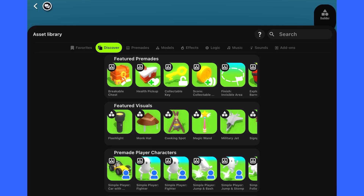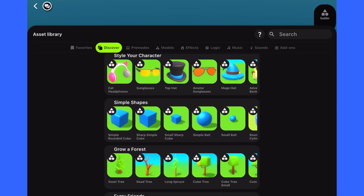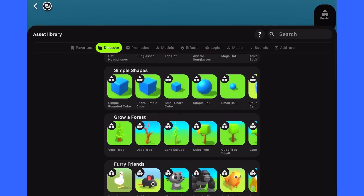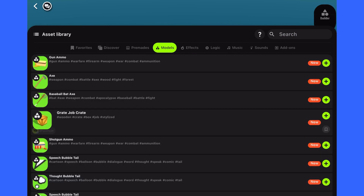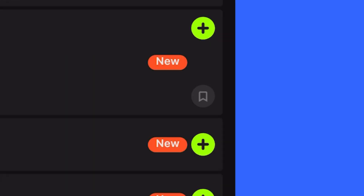We have also changed the asset library. From the Discover page, you can find new and featured assets. Favorite assets to easily find them from the favorites page.